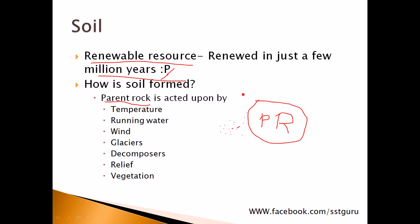From this, what happened is this parent rock denuded into small, small pieces. And the small pieces of parent rock is what is known as soil. So now how is this parent rock being converted into soil? We have some factors which are affected. They are temperature, running water, wind, glaciers, decomposers, relief, and vegetation.